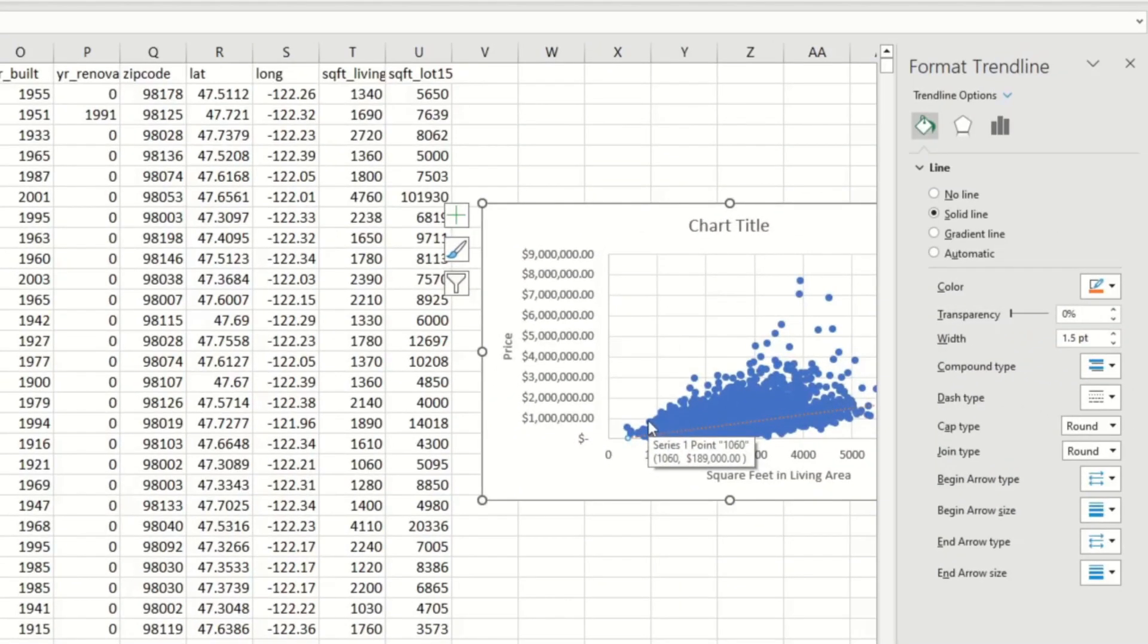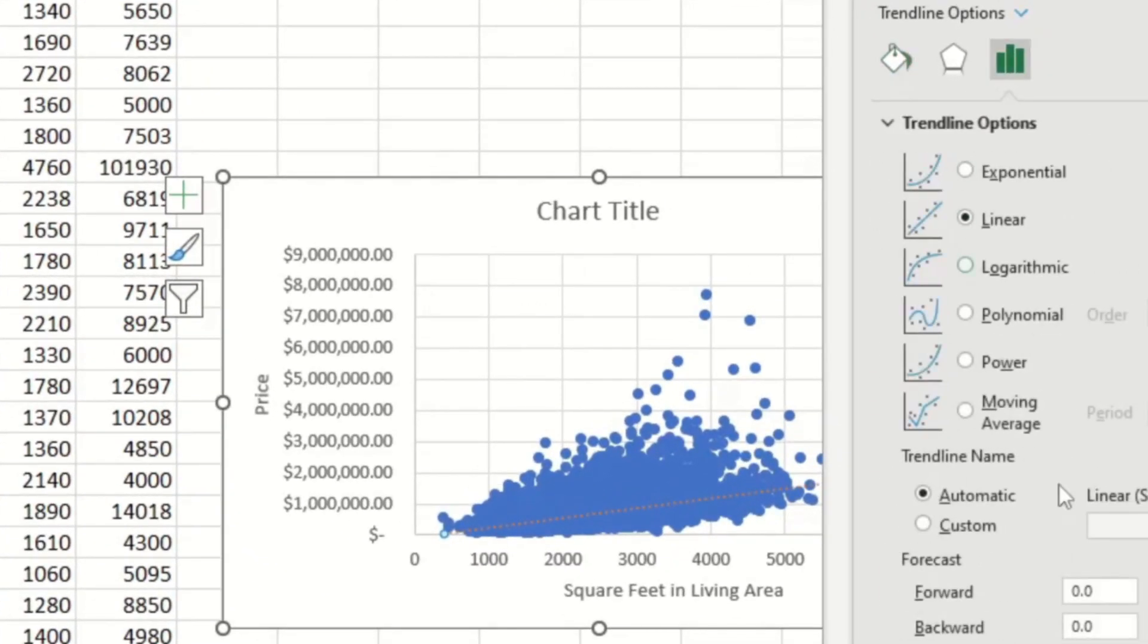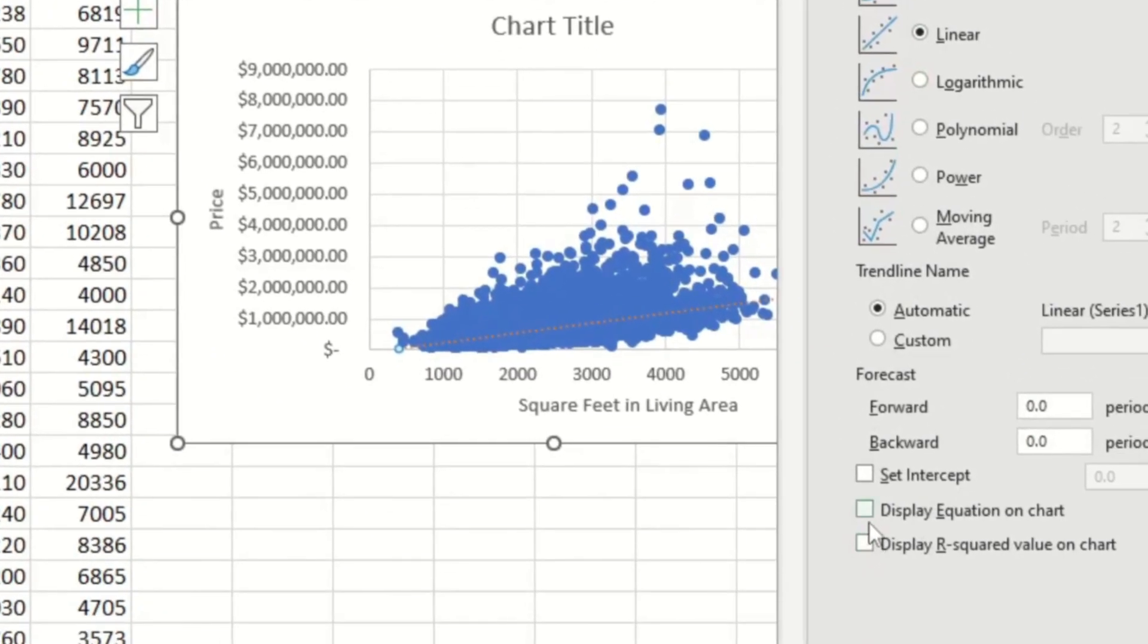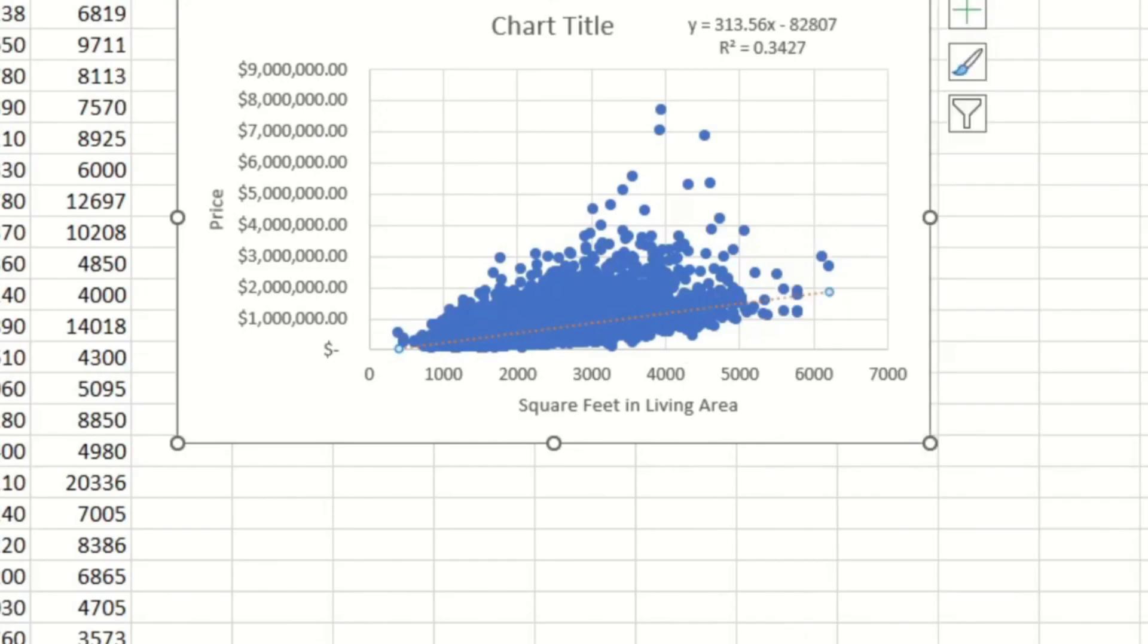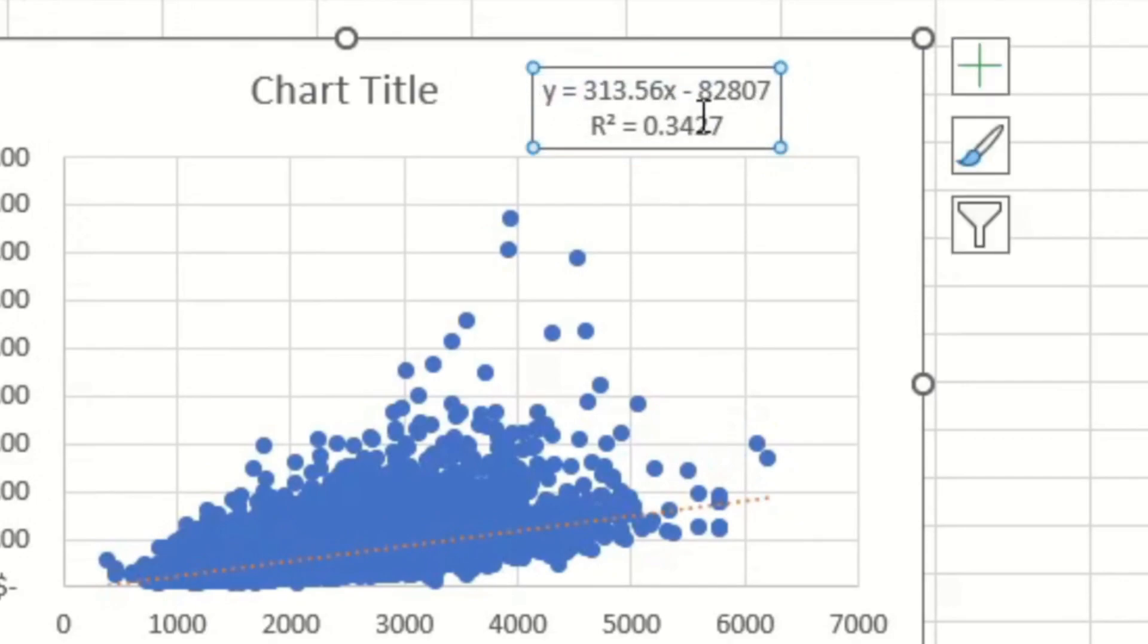So in the Format Trendline window, click on the button that looks like a bar graph. And then all the way near the bottom, select the Display Equation on Chart and the R-squared value. And these two things are going to give us some useful information on our model. So I close that window, then you can see over here that it shows us the equation and the R-squared value. And now we're going to analyze it.